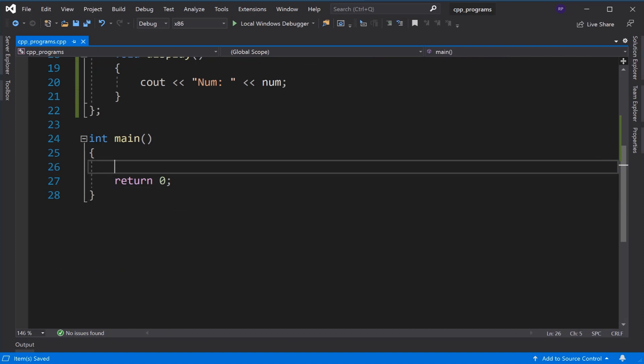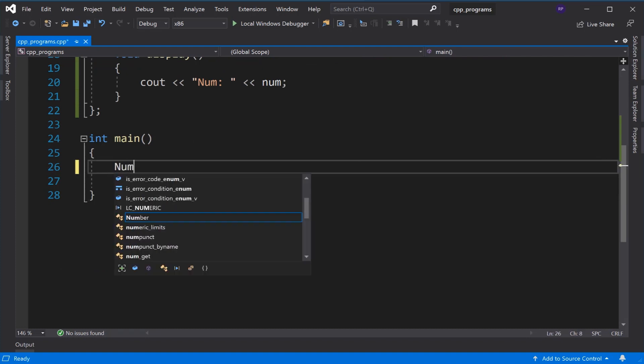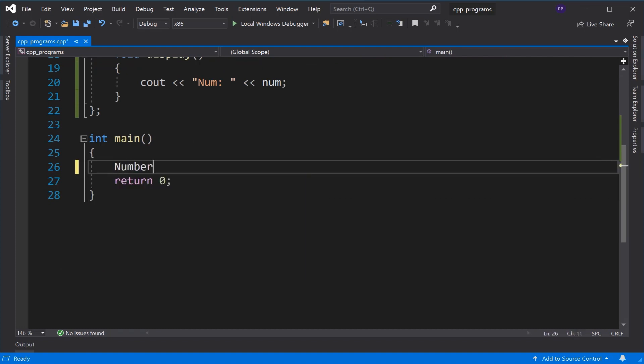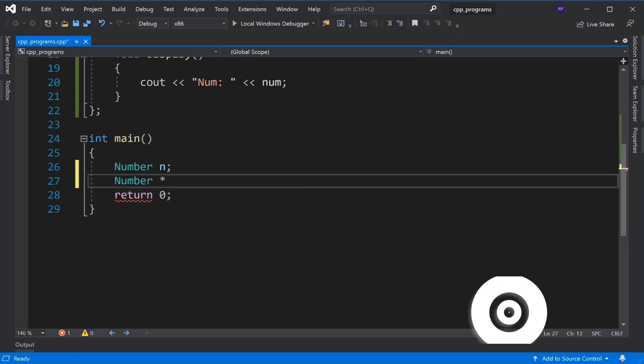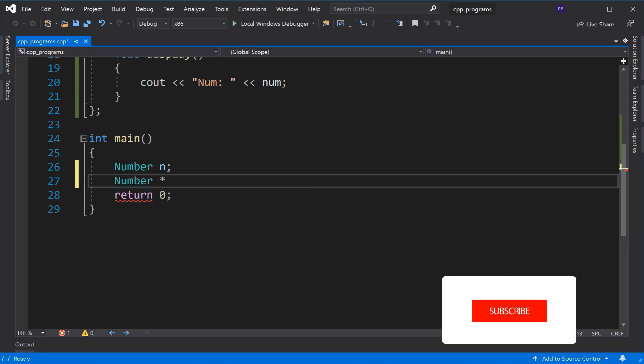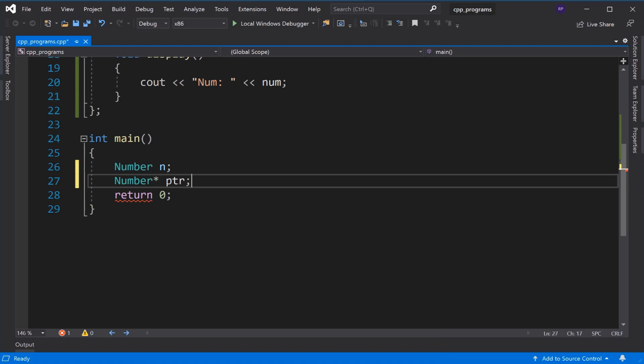What do we have to do in it? First we will create an object of this class, so n is the object of this class Number. Now we create a pointer of Number type, we declare ptr.